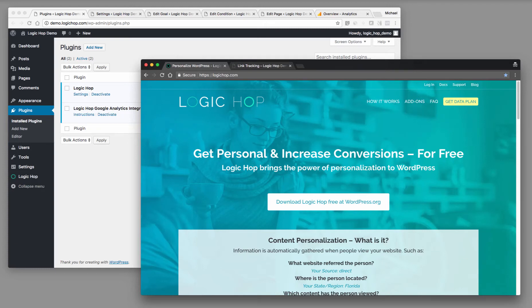Hi, it's Michael from LogicHop, and in this video I want to show you how we're using goals and event tracking with Google Analytics on logichop.com.